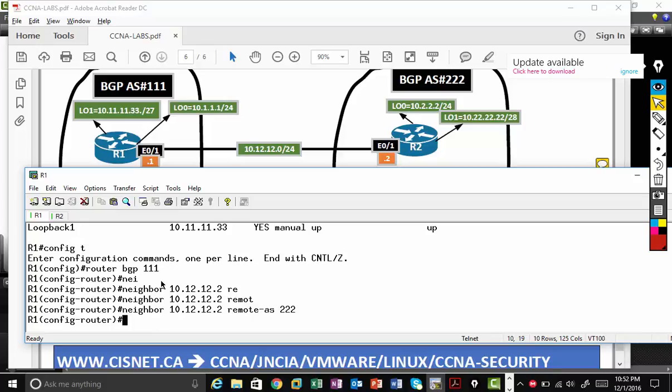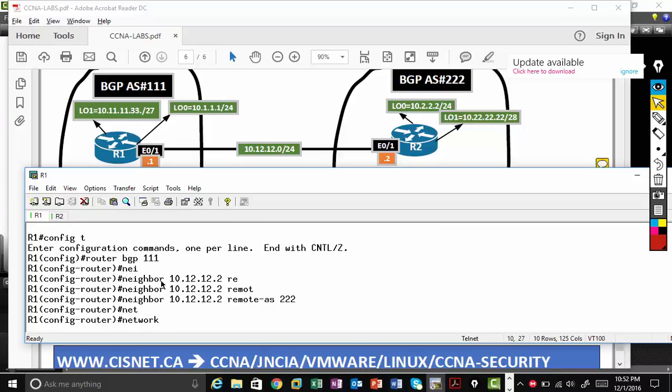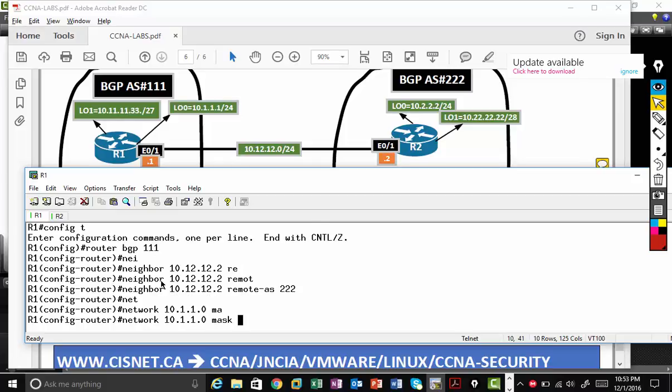Then in addition to that, I'm going to advertise two networks. So the way you advertise networks in BGP, please just watch very carefully. Network, network ID. So 10.1.1.0.